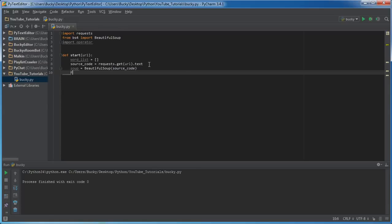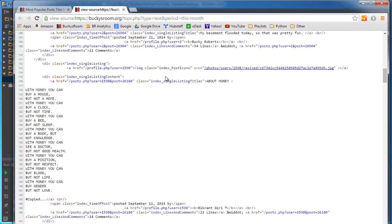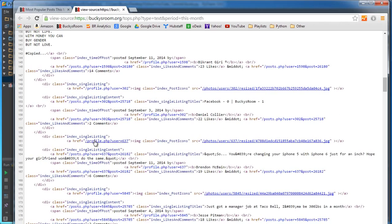So right now we're looking at all this crap, and of course we don't just want to crawl all this or else we're going to get weird keywords like div class, img. We don't care about that.